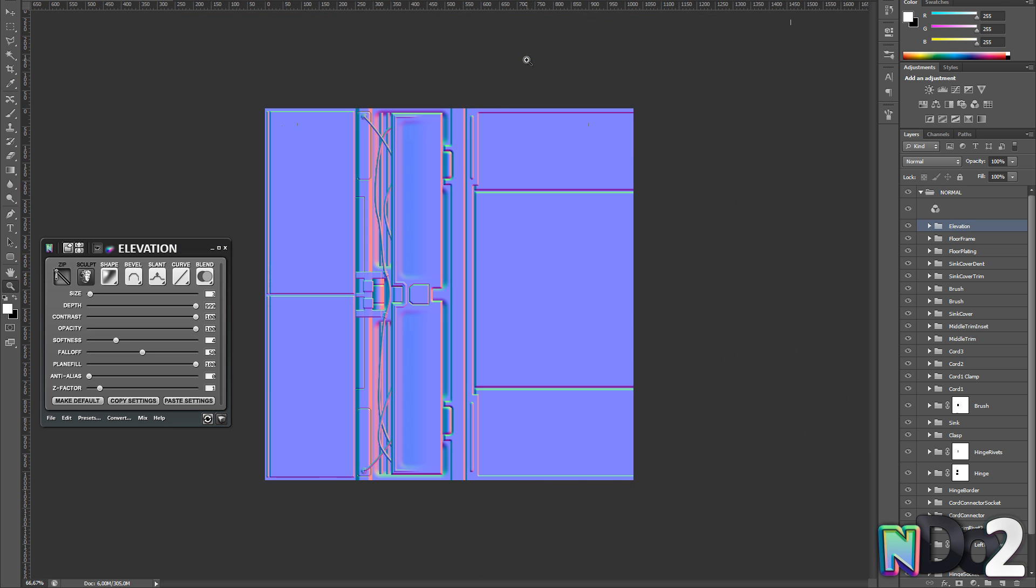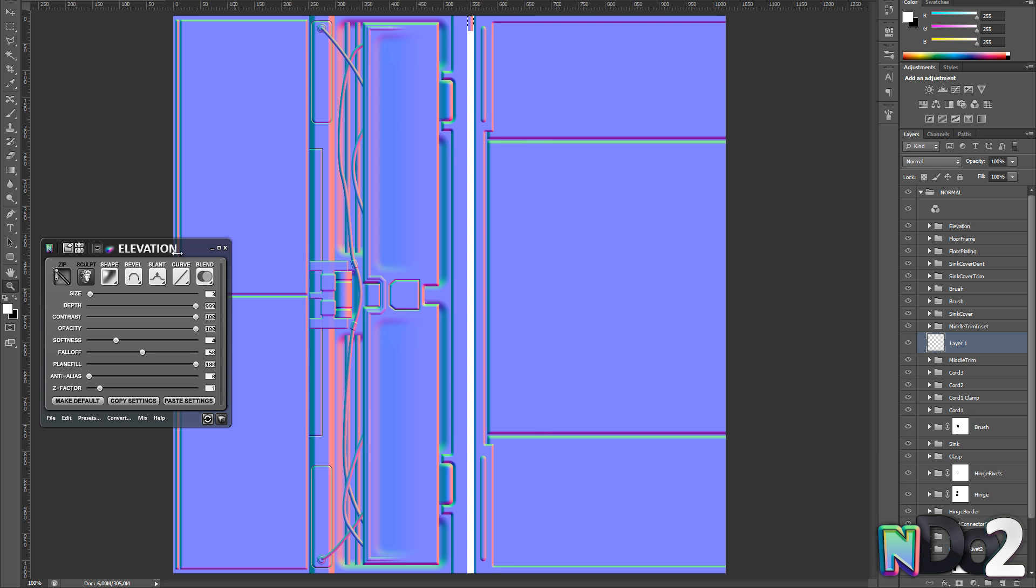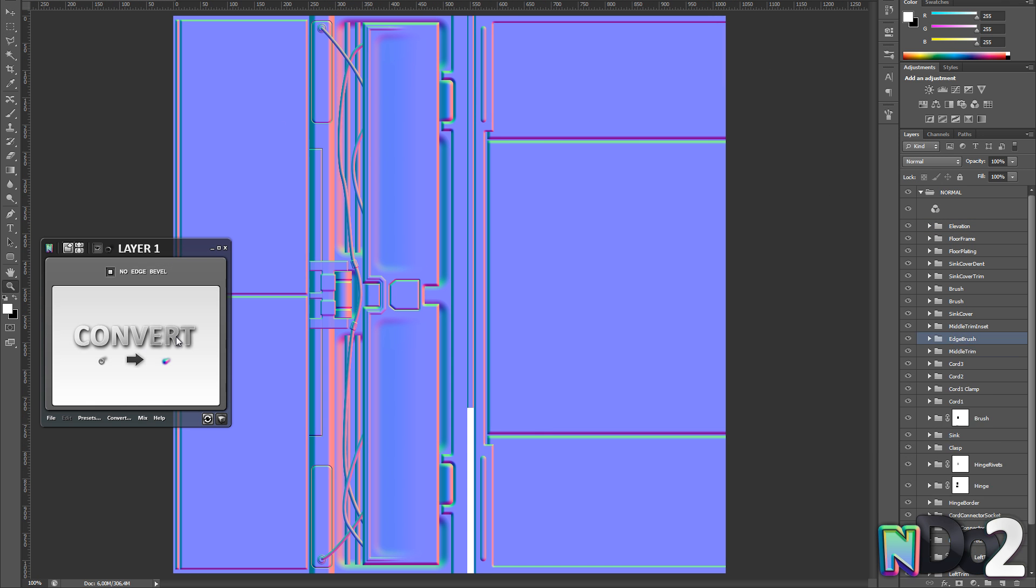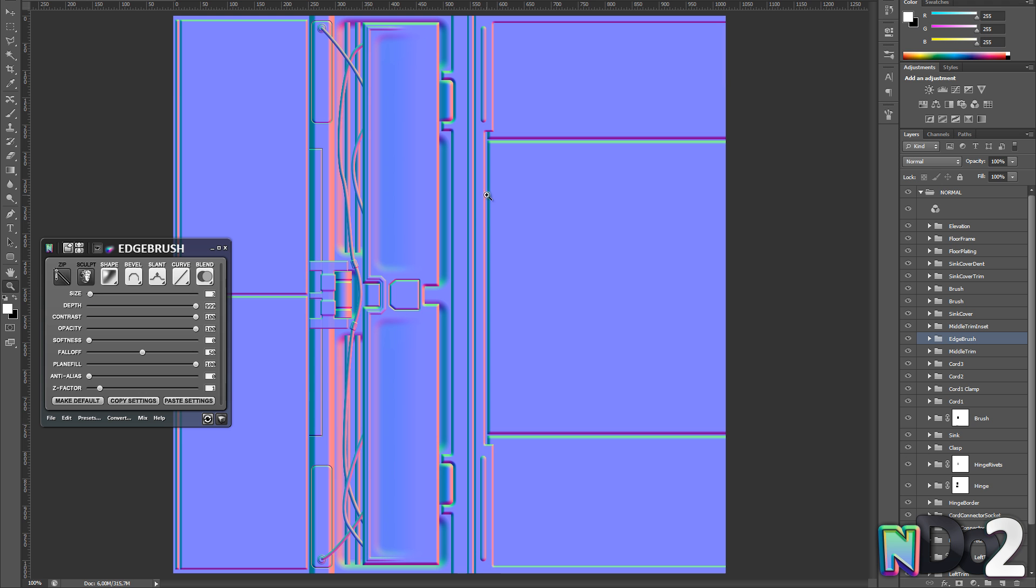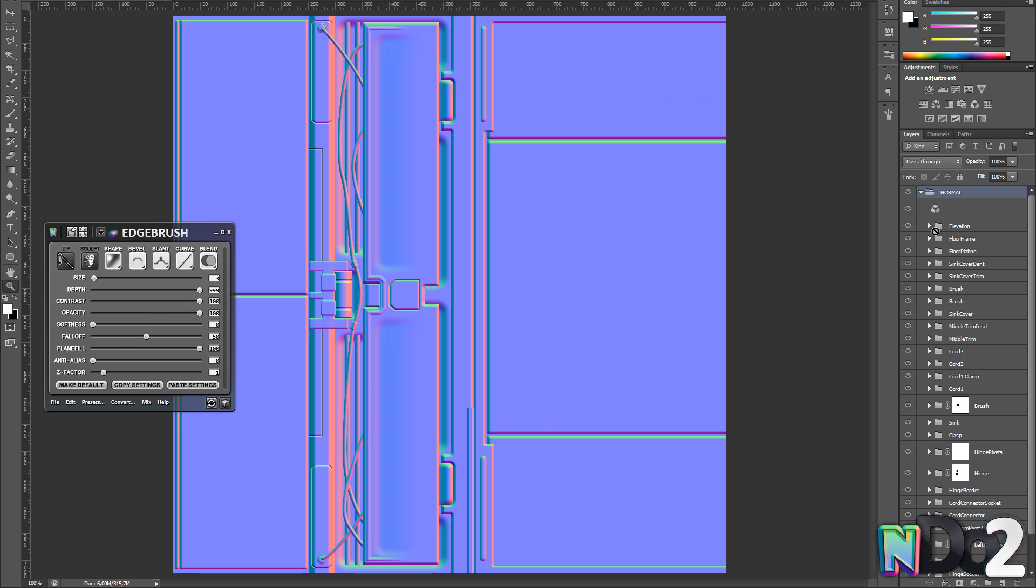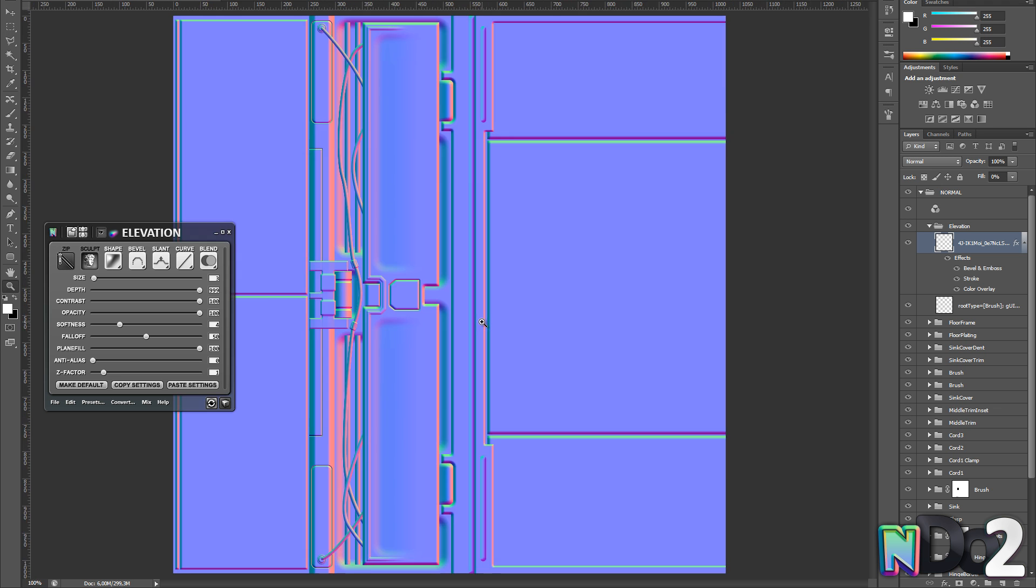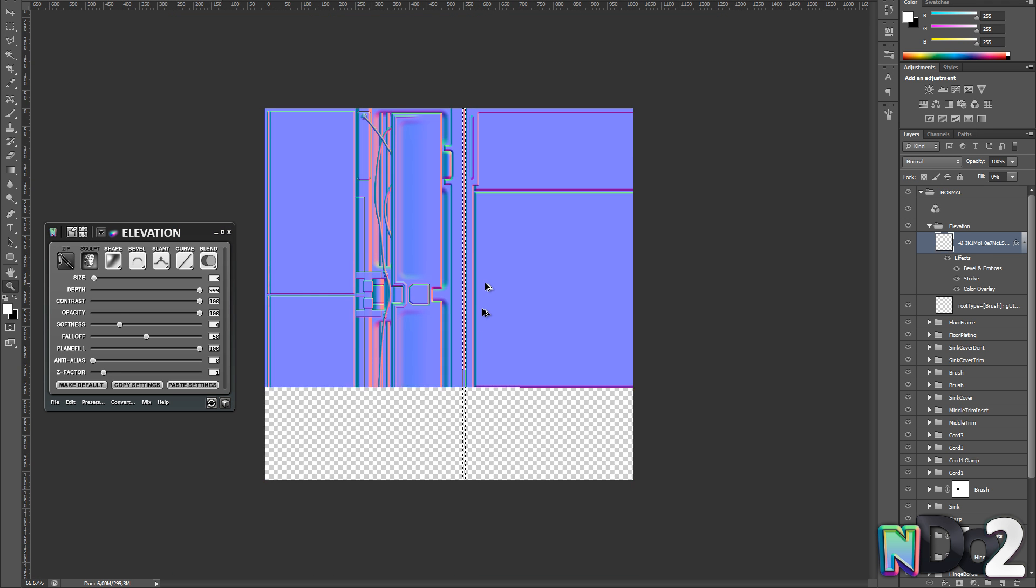Next I want to add another layer to the right trim. When generating things you want to tile continuously make sure you check no edge bevel. This removes all bevels for things touching the document borders.